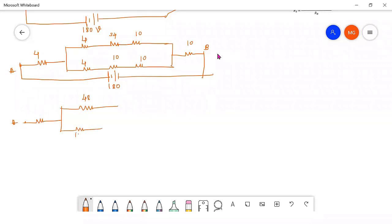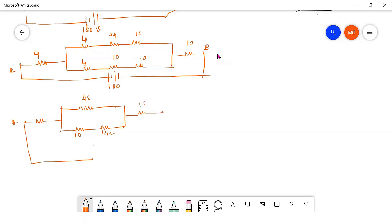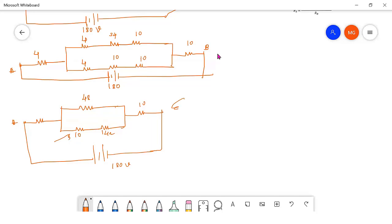Now 10 plus 4 gives 14 ohm for the other branch. The reason for retaining the 10 ohm resistance separately is that through this resistance we need to calculate the current. For that reason it is written as it is — this is the key step.